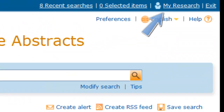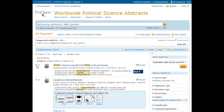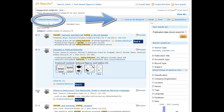You must create a My Research account to take advantage of these features. Useful articles can be selected and added to your individual My Research account, emailed, printed, or exported to RefWorks or another similar tool.